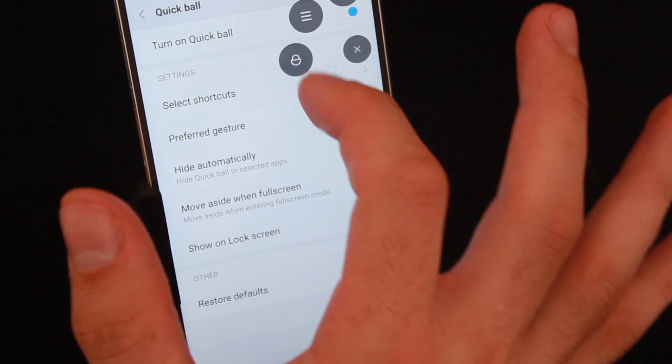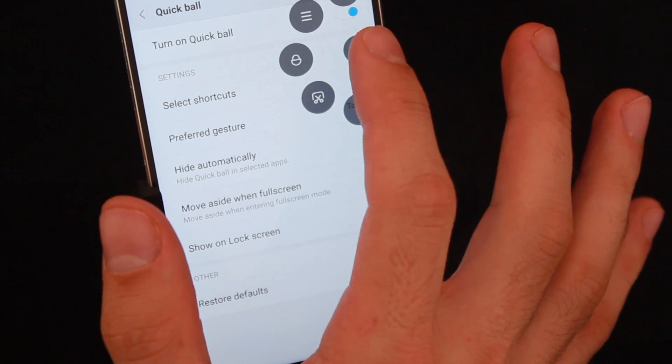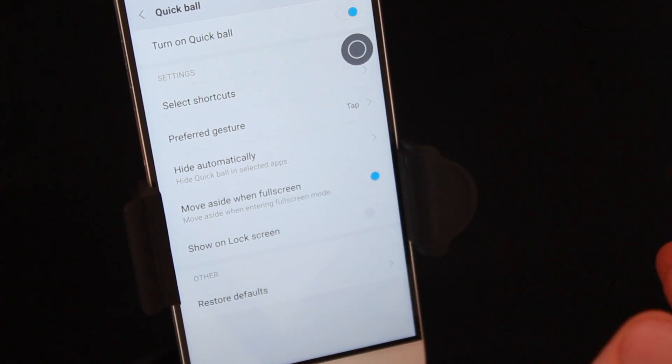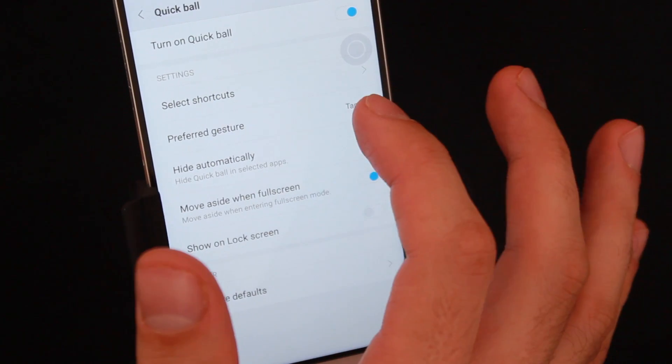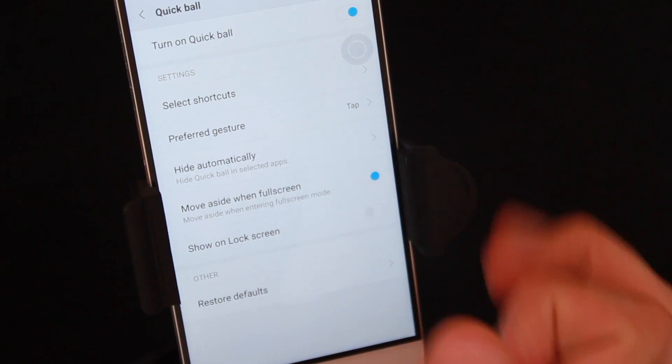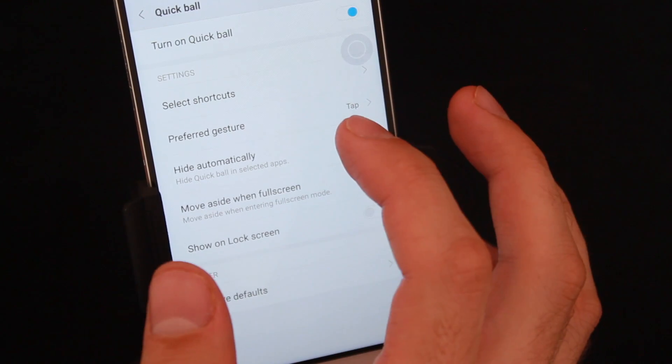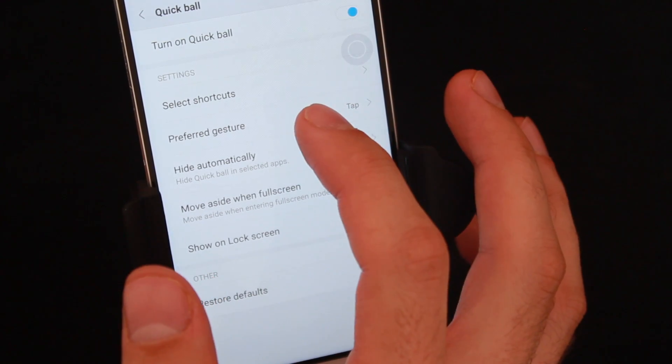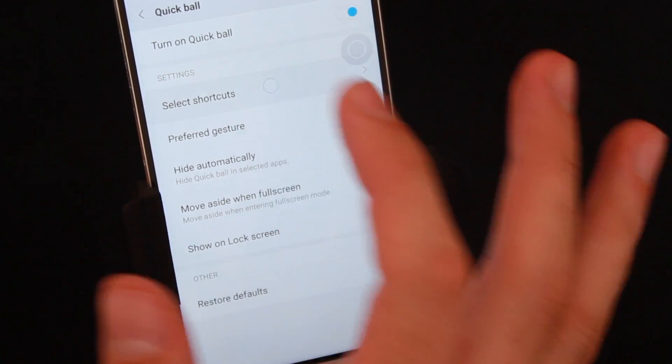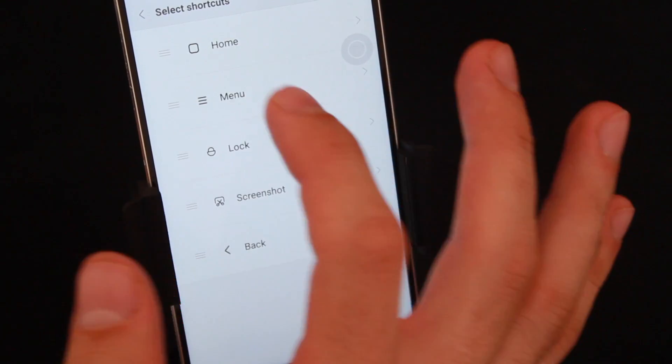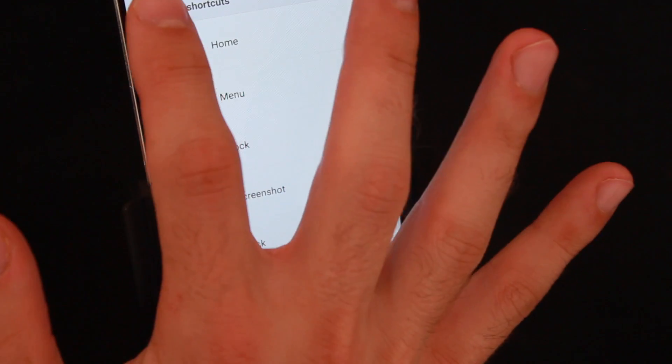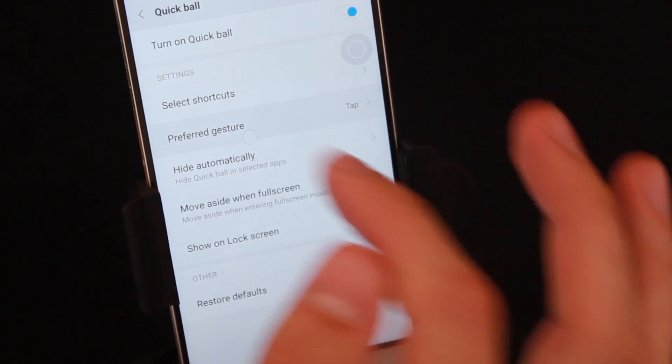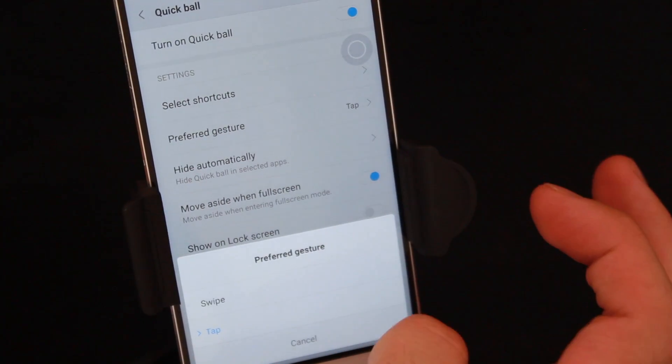Now what you can actually do is when you tap on it, you can see there are custom notifications set to the Quick Ball. You can go ahead and actually change those to however you want. For instance, the preferred gesture. Let's go ahead through the settings, select shortcuts. We can actually choose and move them around.